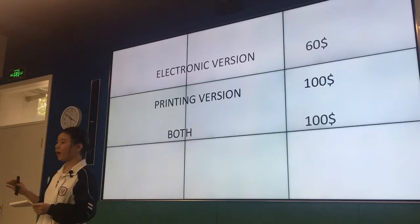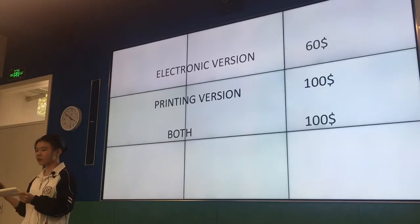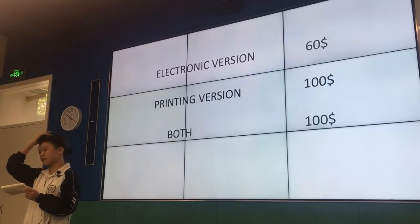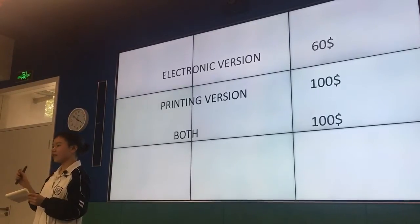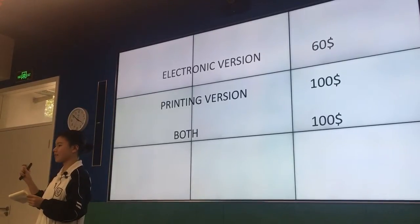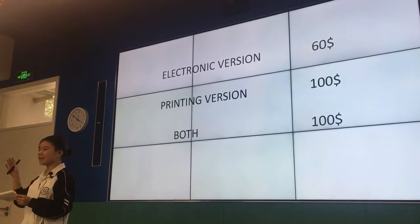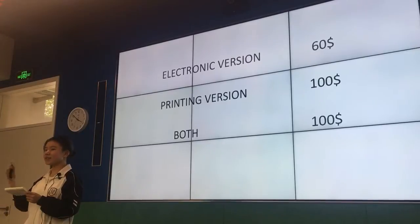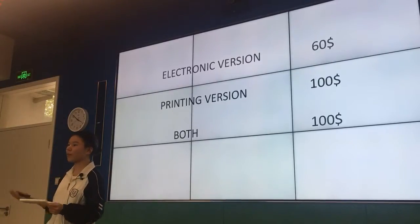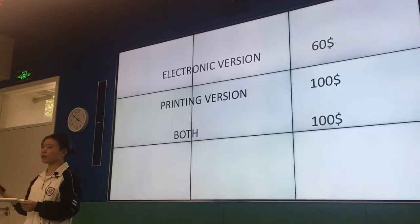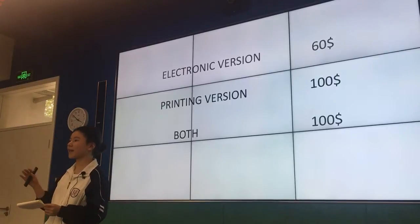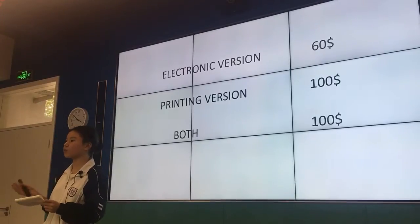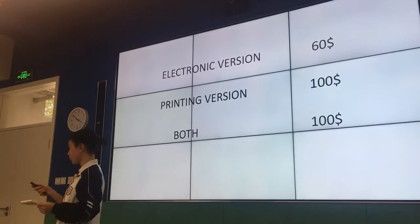In Taobao, many online shopping centers will use that. Many products seem very expensive and it is unnecessary to put it online because no one will buy it. But because of those products, it seems like other products will be cheaper and more valuable.